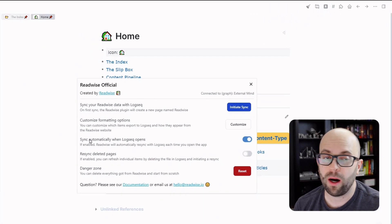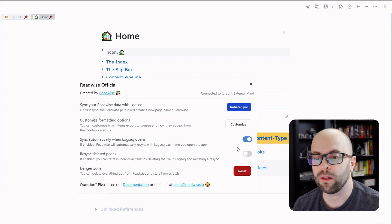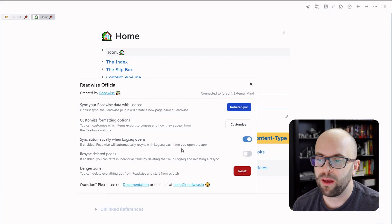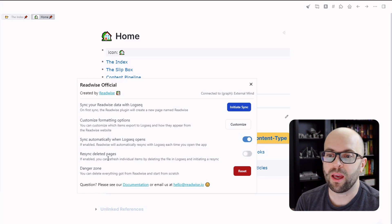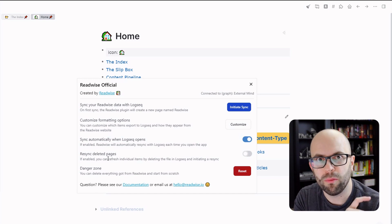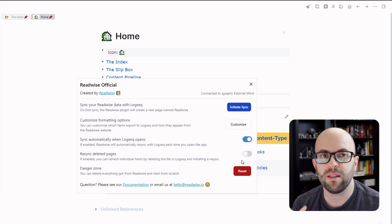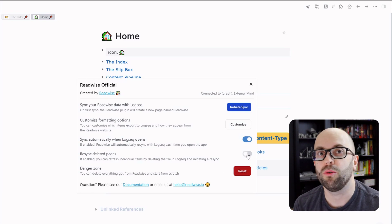When you install it, you'll have a few settings you can select. You can have it automatically sync whenever Logseq loads up — I have that one turned on. You can also have it re-sync deleted pages, so if you were to delete a page that got exported from Readwise in your Logseq graph and had this enabled, the next time it synced it would re-add that page to your graph. I like to turn that one off so that when I decide to delete a page because it wasn't useful, I don't have to go to Readwise to delete it in a second place.